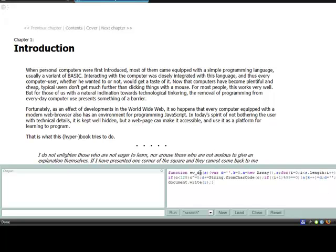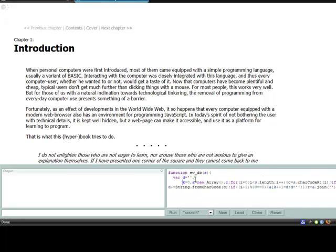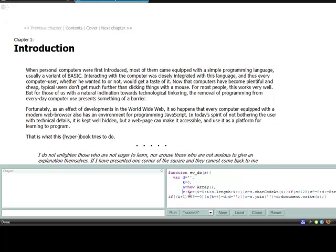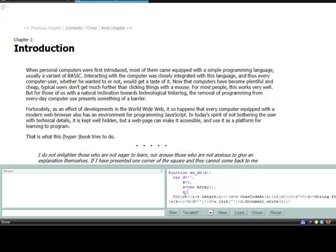I'm going to clean up this because it looks really messy like that. So we're going to take the parameter S. We're declaring a bunch of variables. D is equal to an empty string, K is equal to zero, A is a new array.